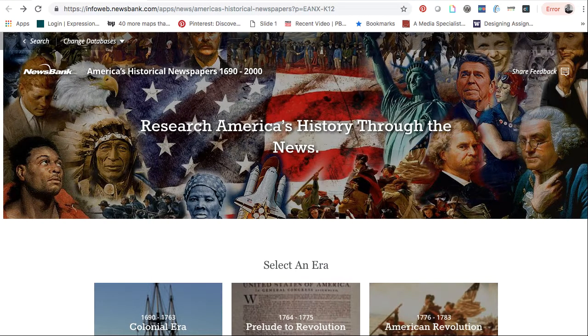So why might you want to keyword search for newspapers? If the event that you're researching isn't on the timeline, you'll need to go into the search feature and keyword search to locate an article on your topic.